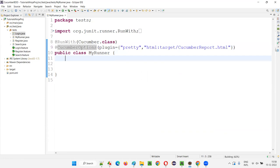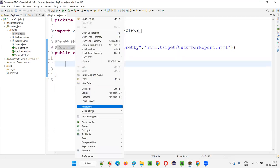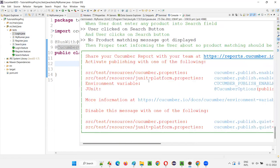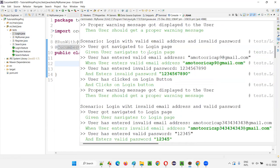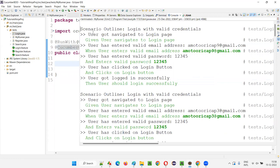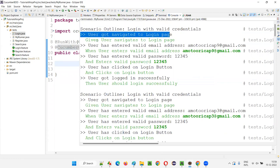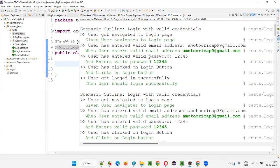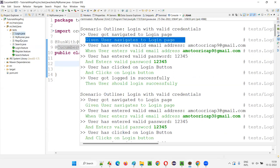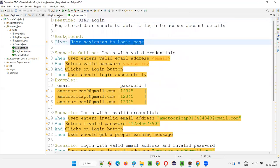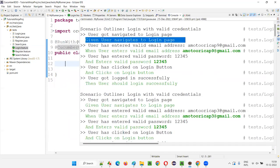Now run this — you will see the difference in the Eclipse IDE output console. We are running the runner class, which will invoke the feature files, and the feature files will invoke the step definition classes and their methods. The output is a bit different now. You are getting the scenario names and the print statements, but the steps are also coming — you see the steps of the feature file scenarios.